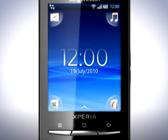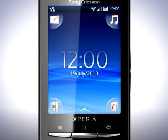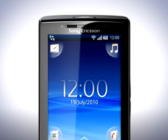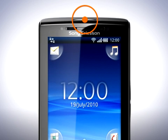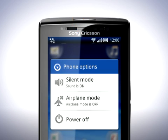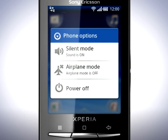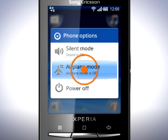Every kind of connectivity adds to the total power use of the phone. For more information about this, please view the Battery Time video. To turn off all connectivity, including the ability to make or receive phone calls, press and hold the power key and select Airplane Mode.